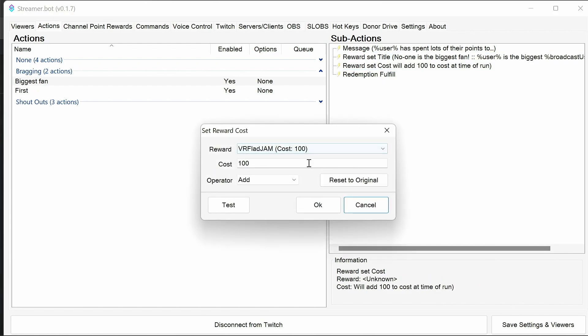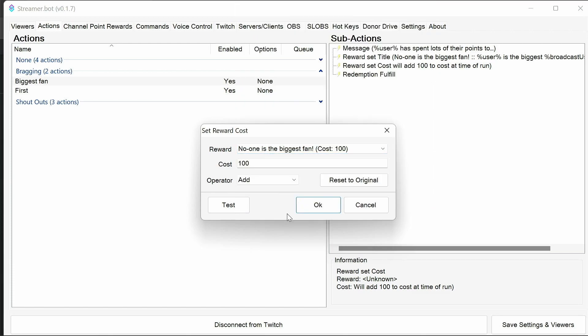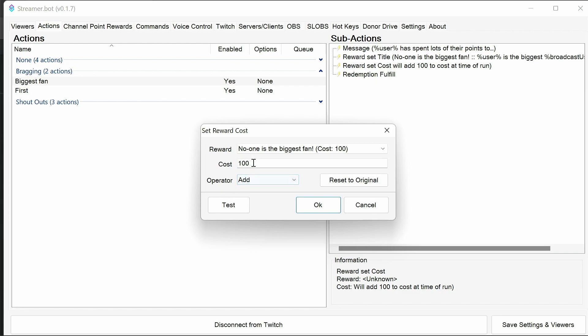You then, for the biggest fan, want to increase the cost. So we select the channel point reward we've created, select the operator of add, and then 100. If you want to start at 1000 and go up 1000 each time, that's something you can modify. Make it custom to your channel and to your needs. Depending on how many points people have in your chat, you might want to change this. But certainly it can be fun just adding a little each time and people can fight over it.